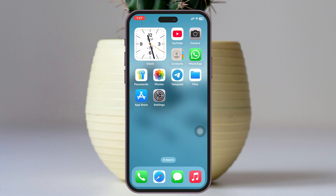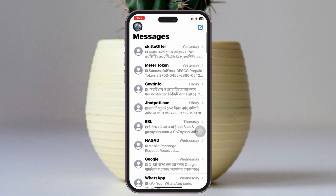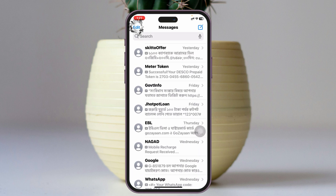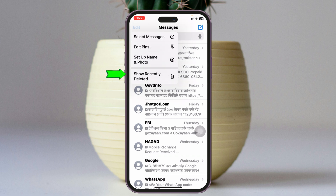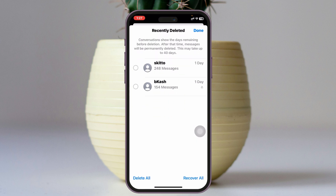Open up the Messages application and tap the Edit button at the top left, then tap Show Recently Deleted. You can see any recently deleted messages to check whether your messages were deleted. You can select a message and recover it from here as well.